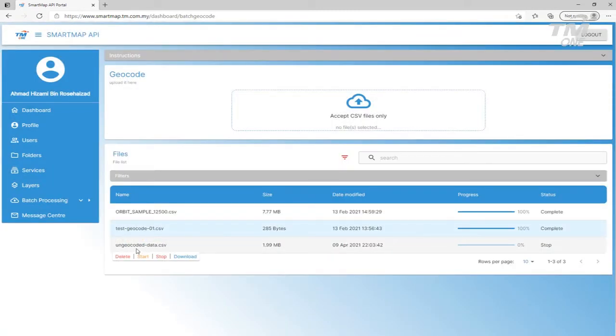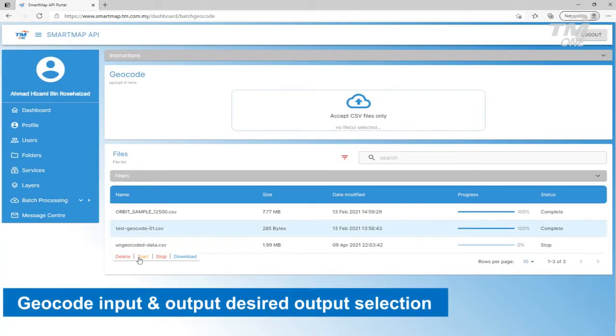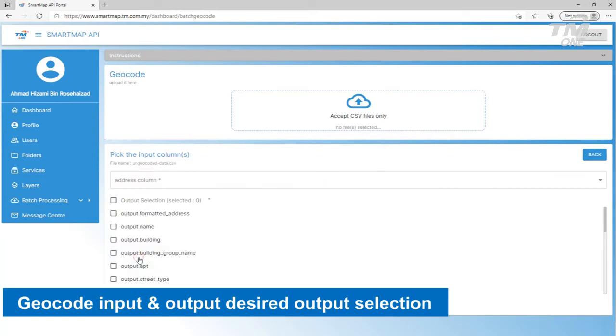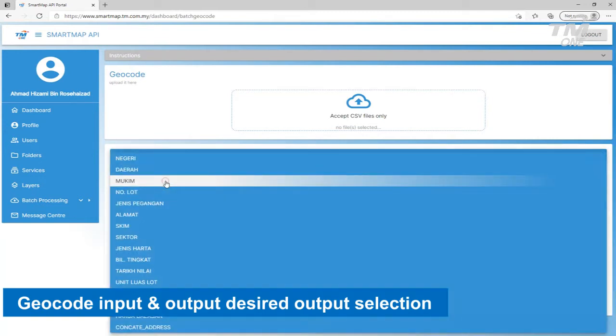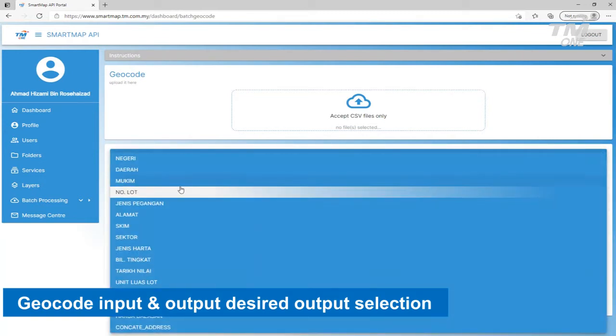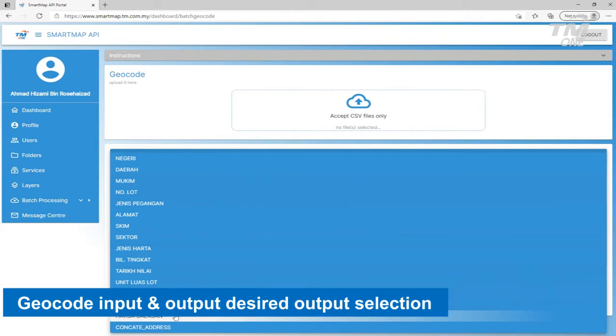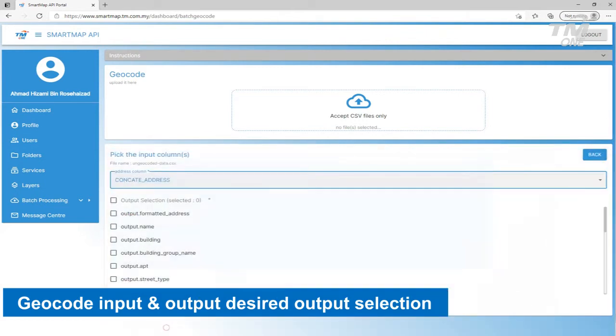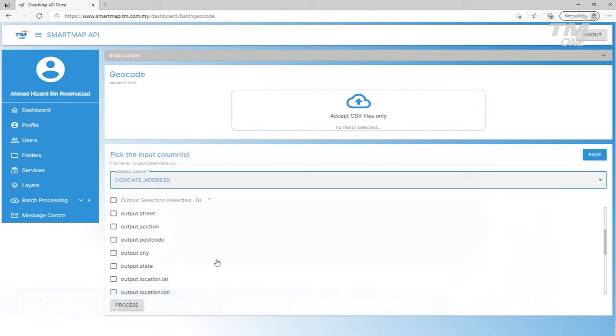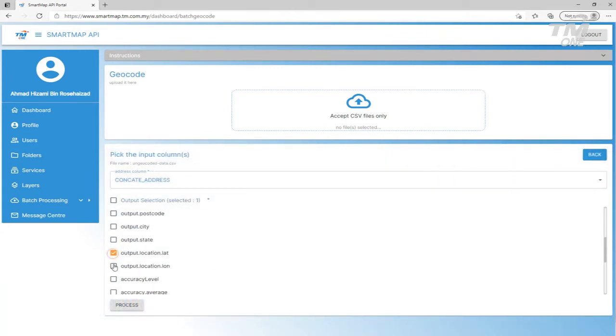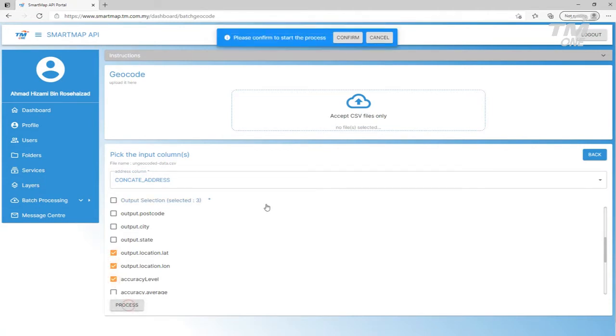Click Start at the uploaded CSV file to start the Geocode process. The user is required to select the input column and desired file. In this case, we would want the location lat-long and Geocode accuracy level.